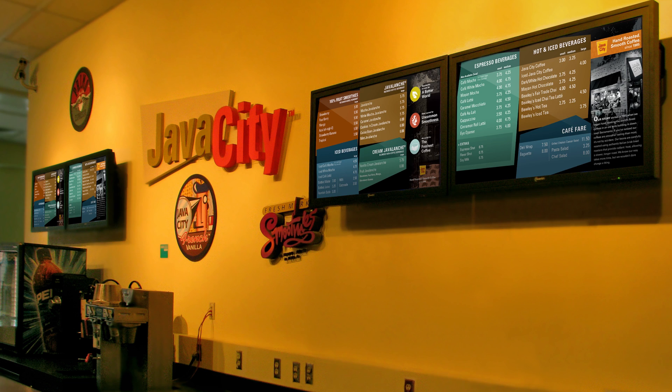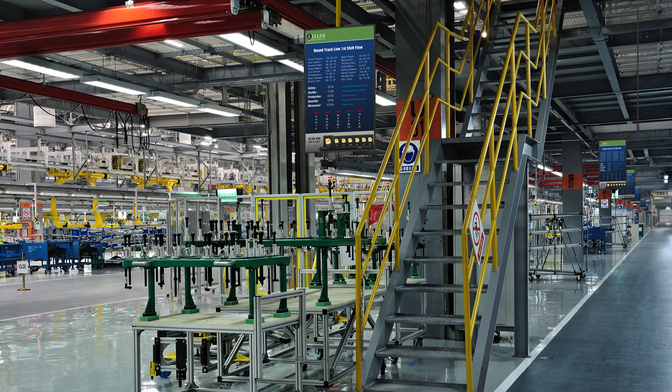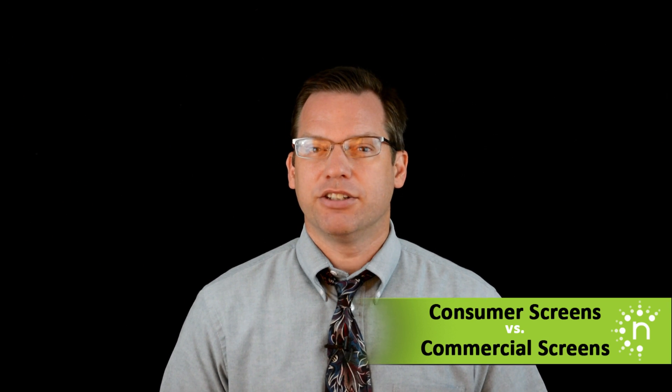If you're looking into digital signage, whether it be for menu boards for a QSR, reader boards for a hotel, or even for datametric displays in manufacturing, there's one question that's probably going to pop into your mind: why is there such a variety of commercial screens when I can just go to the department store and take a TV off the shelf for my digital signage? That's a valid question and one we hear quite often. Let's look at four different things you should consider when choosing what type of screen to use for your digital signage.